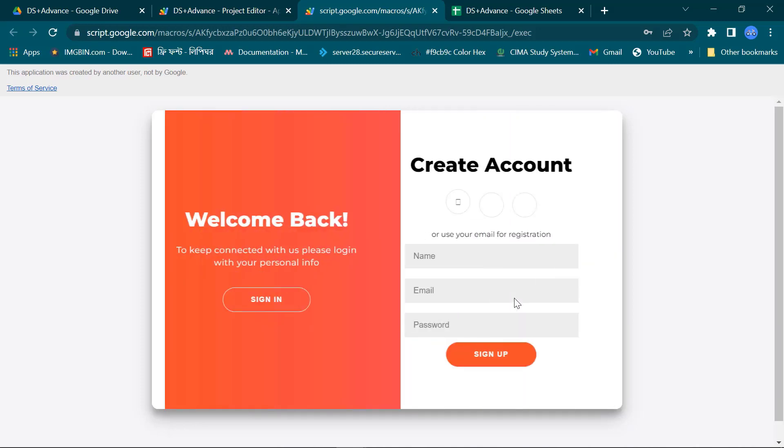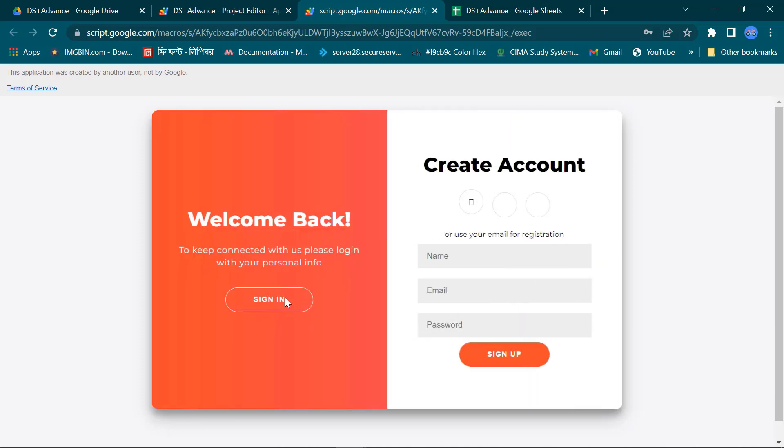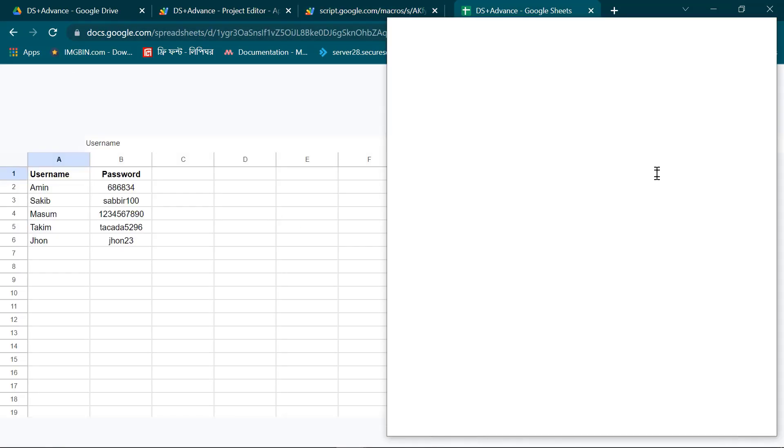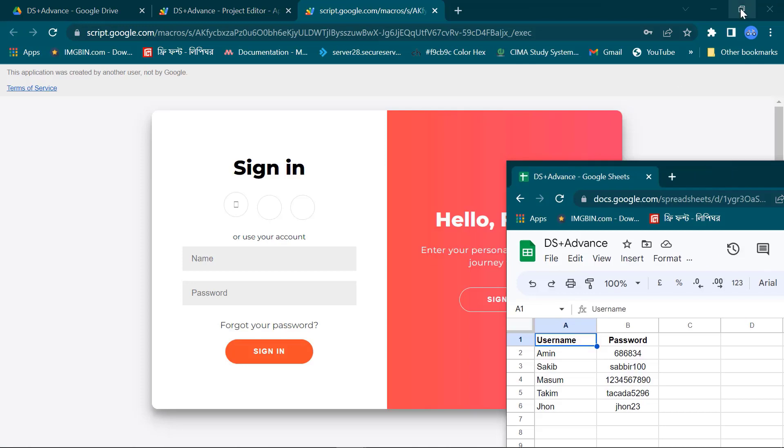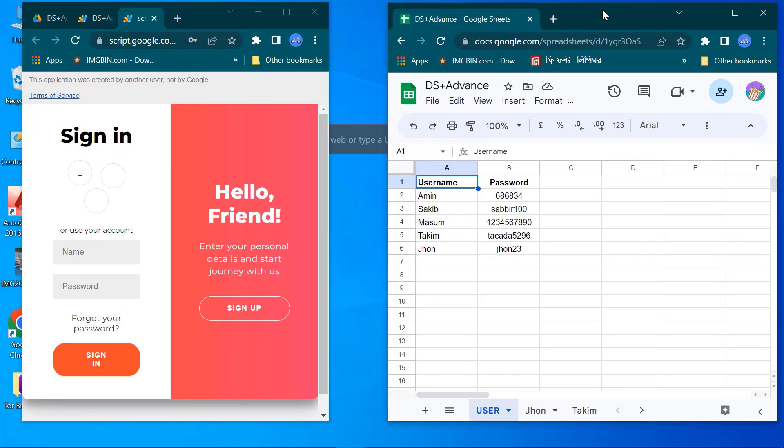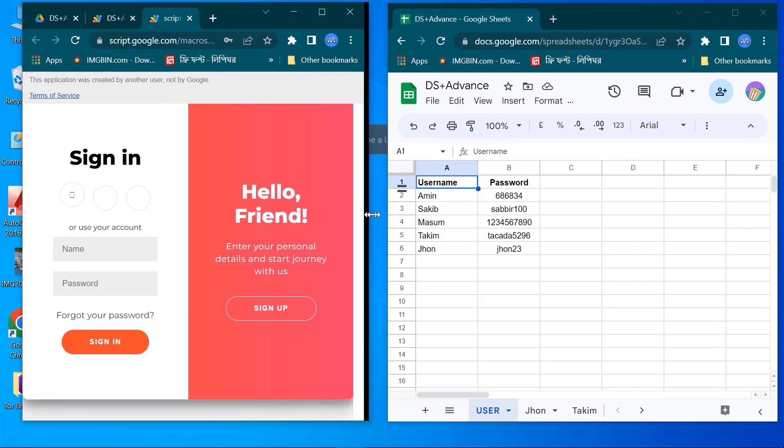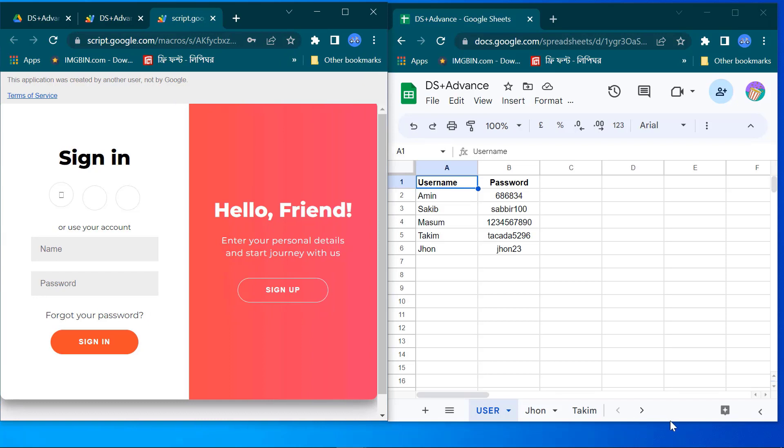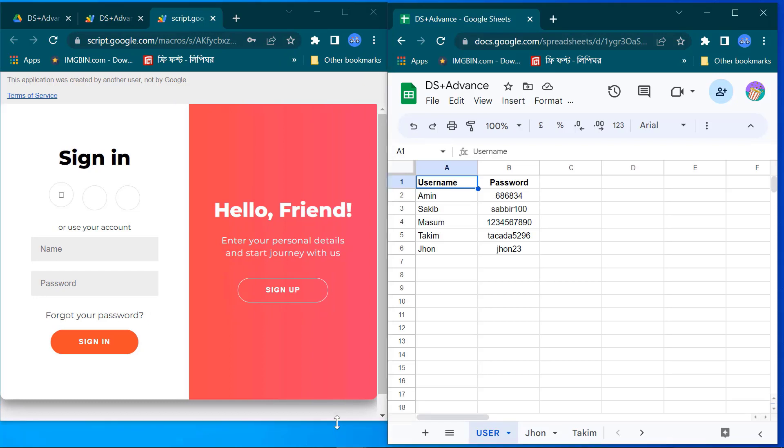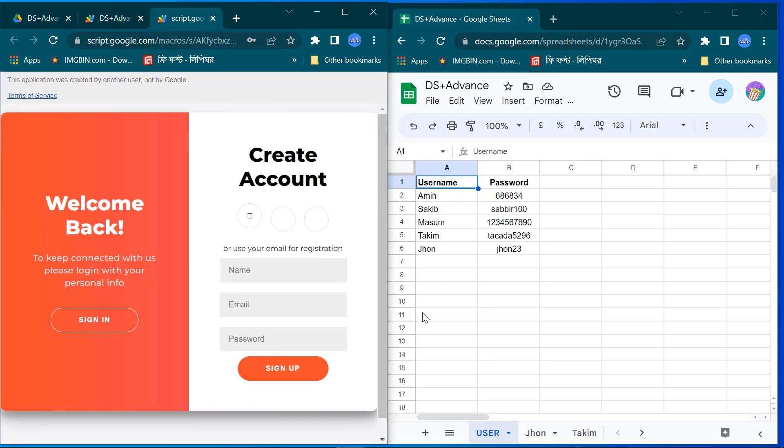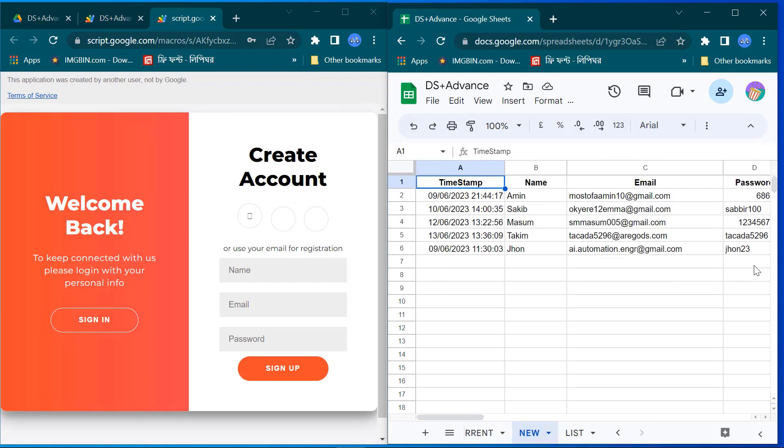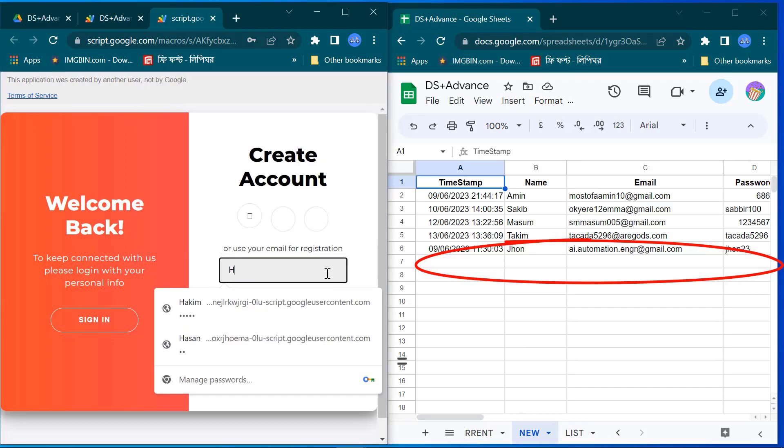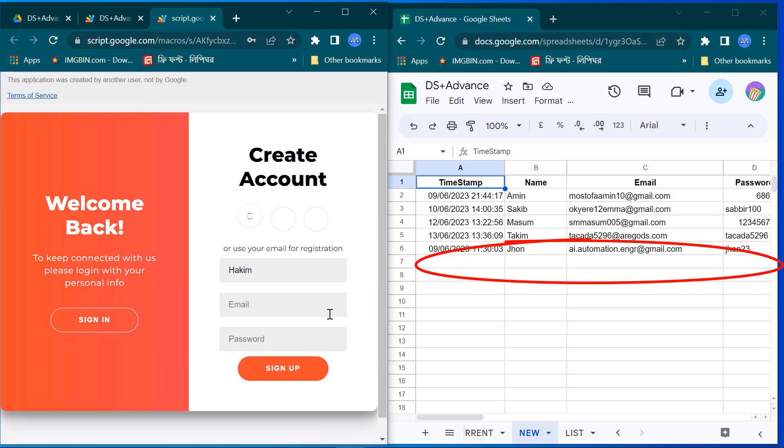This is our double slide login form. Now I resize my browser window for your clear understanding. Here I will create a new account. New user name is Hakim.